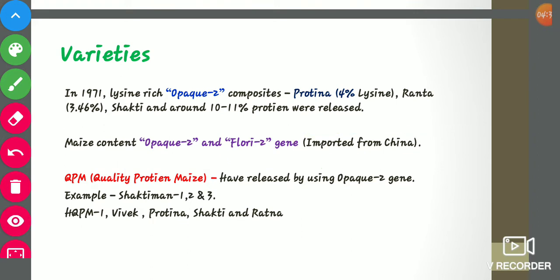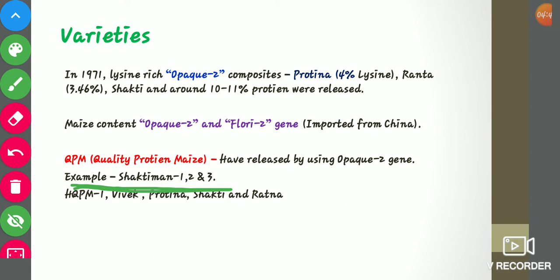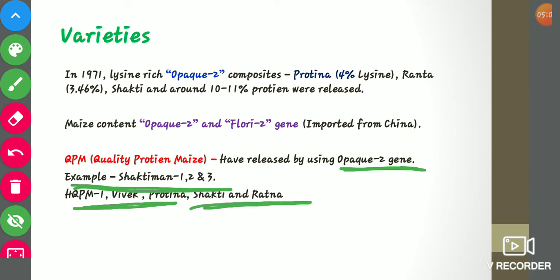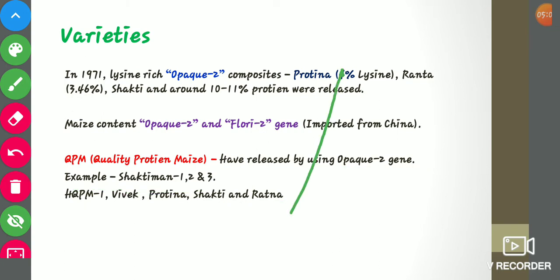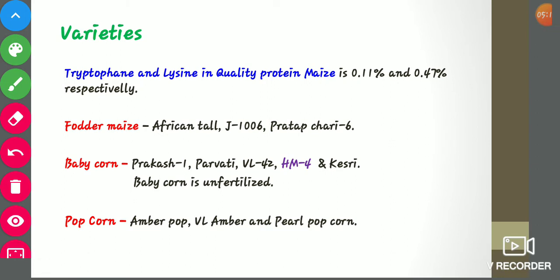Quality protein maize is an example of biofortification. Quality protein maize varieties are released by using the opaque-2 gene, and the ultimate goal is to increase protein content in simple maize varieties. Examples are Shaktiman 1, 2, 3, HQPM 1, Vivek, Proteina, Shakti, and Ratna. The protein content in quality protein maize is 11%. Tryptophan in quality protein maize is 0.11% and lysine is 0.47%.